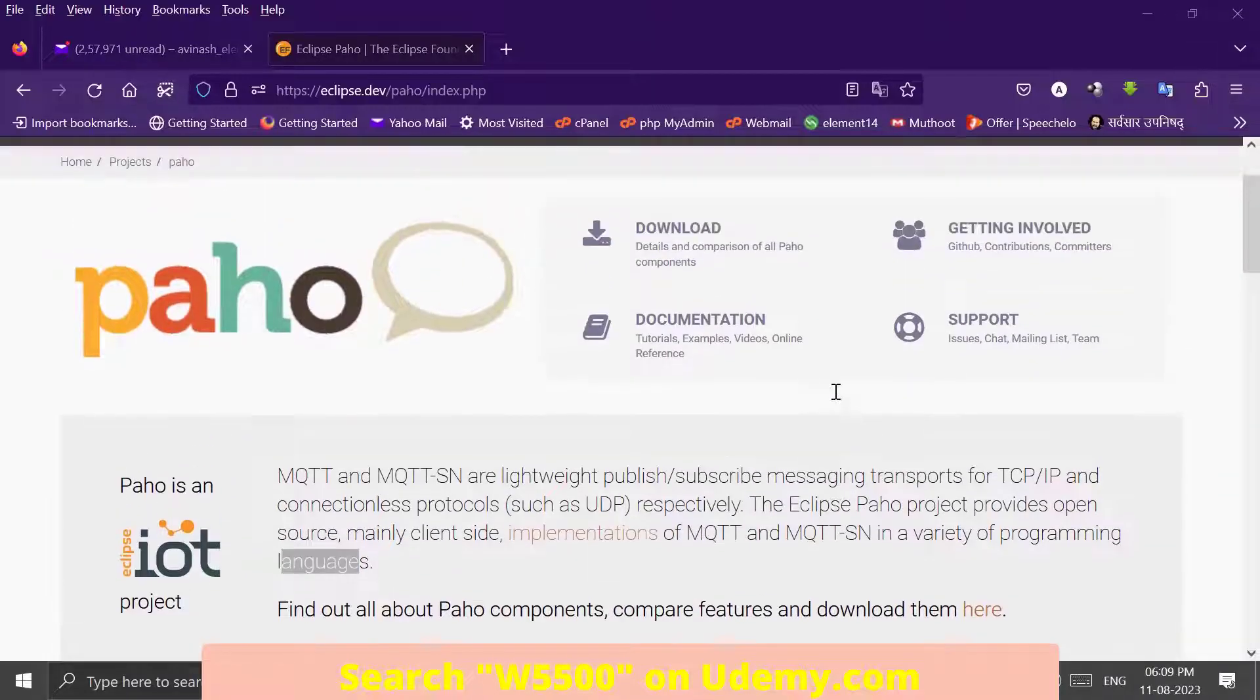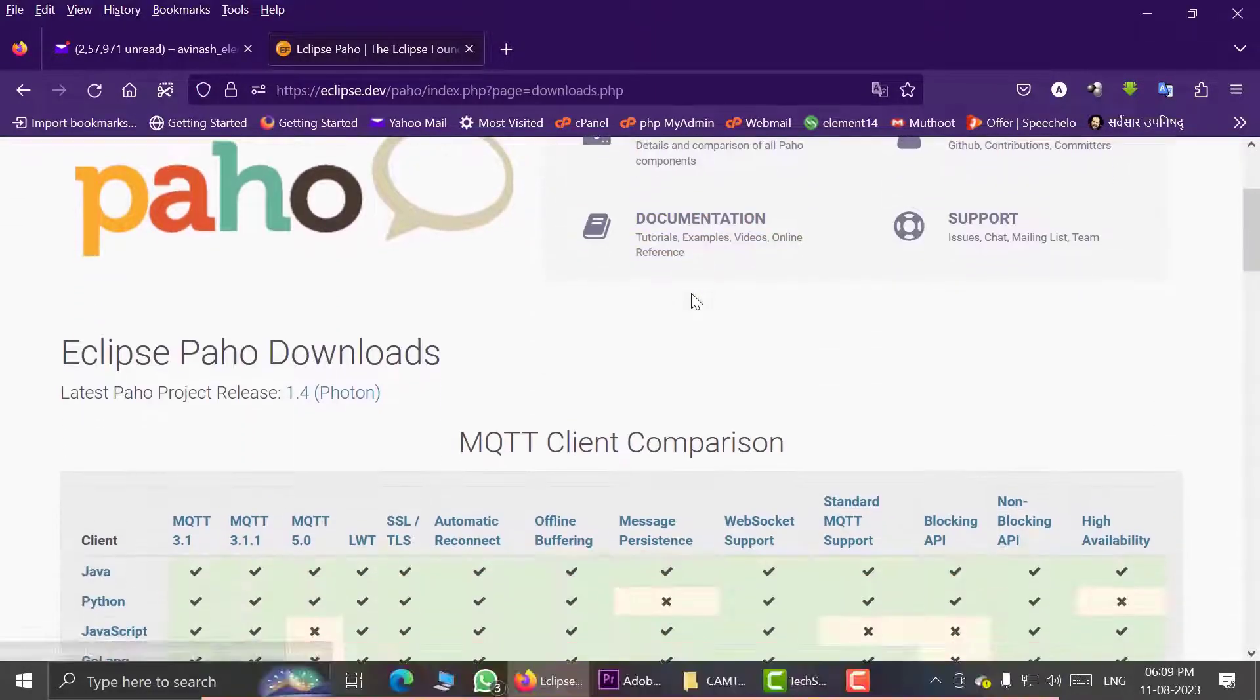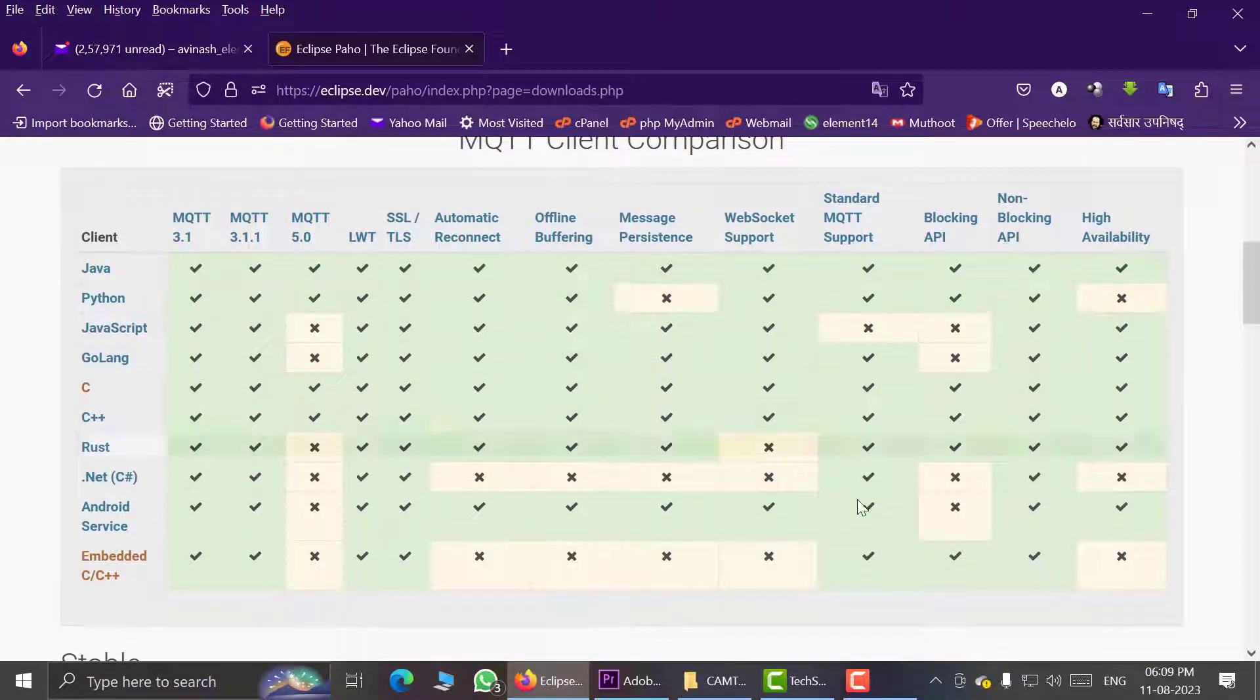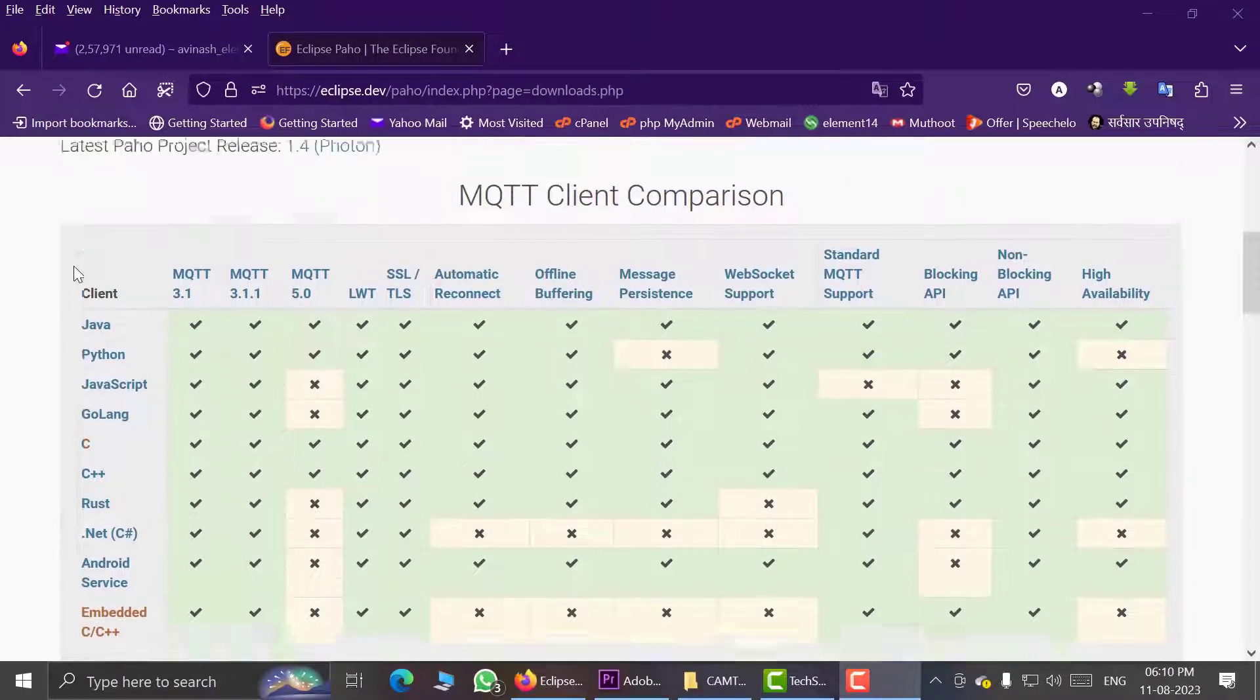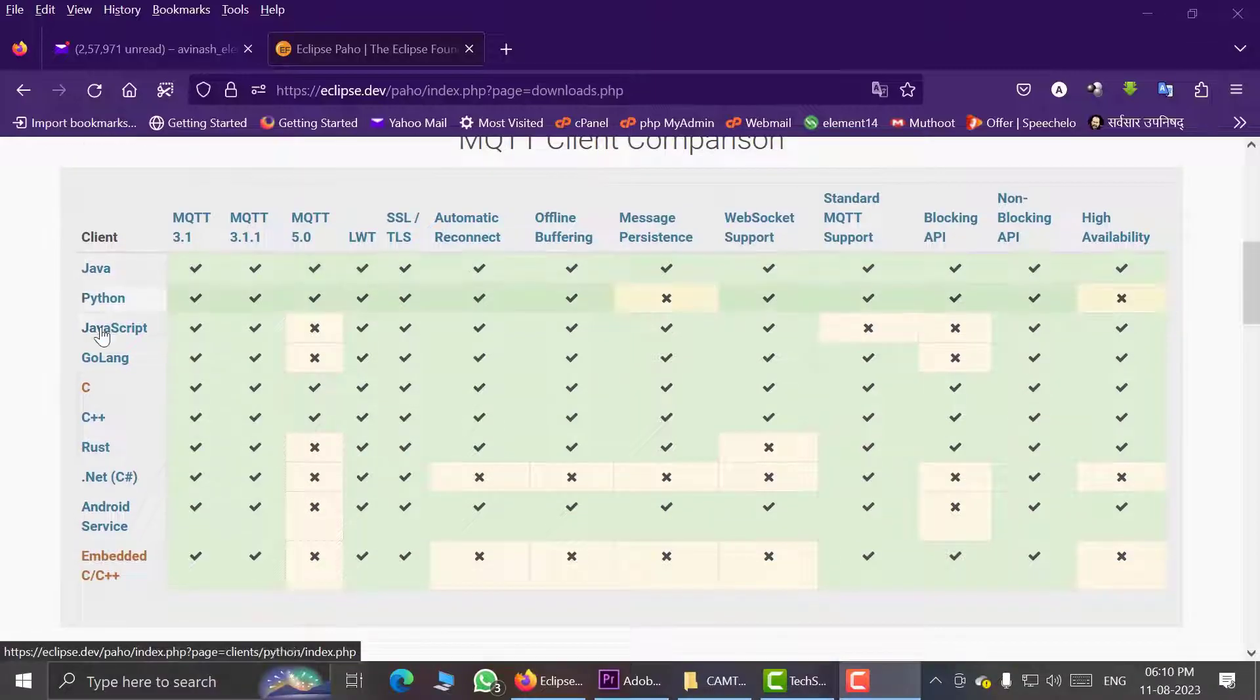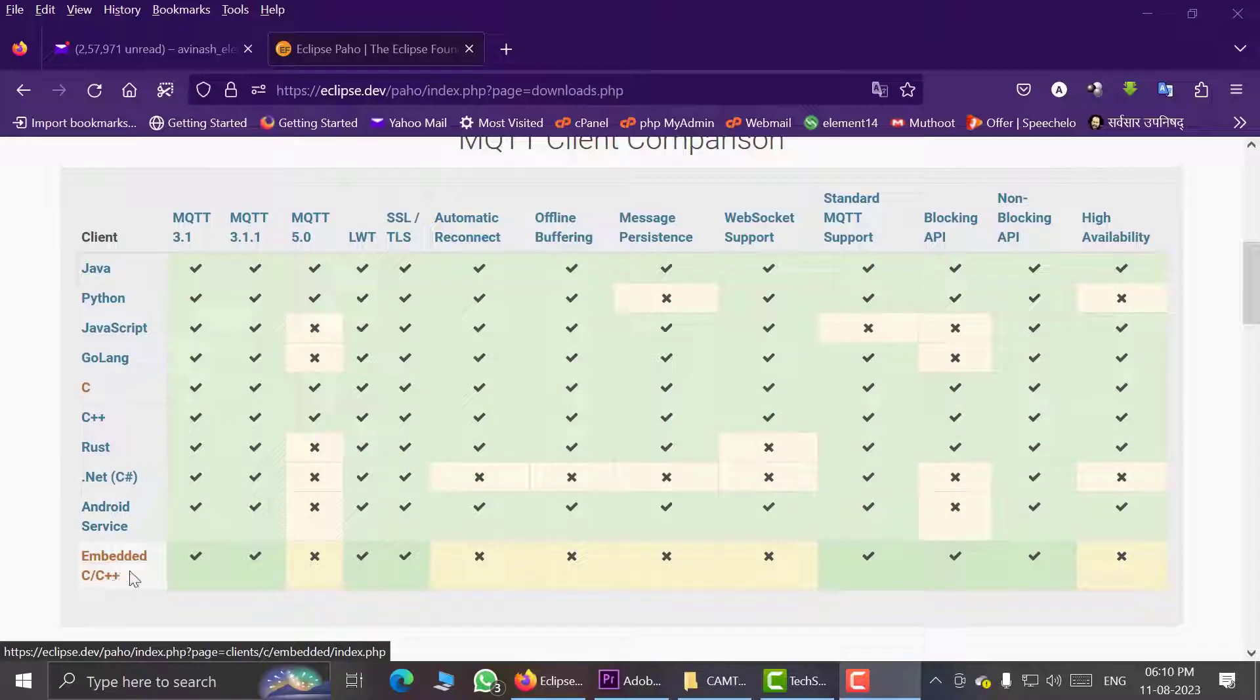We can download it from here, this download section. Here we can see that Paho is available in a variety of programming languages like Java, Python, JavaScript, Golang, C, C++, Rust, .NET, Android service, and embedded C/C++.